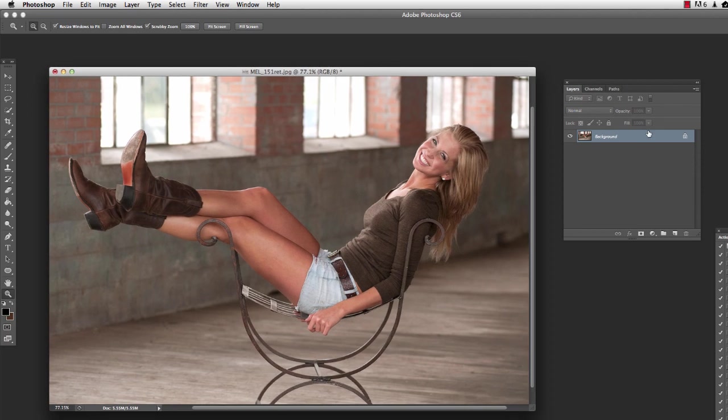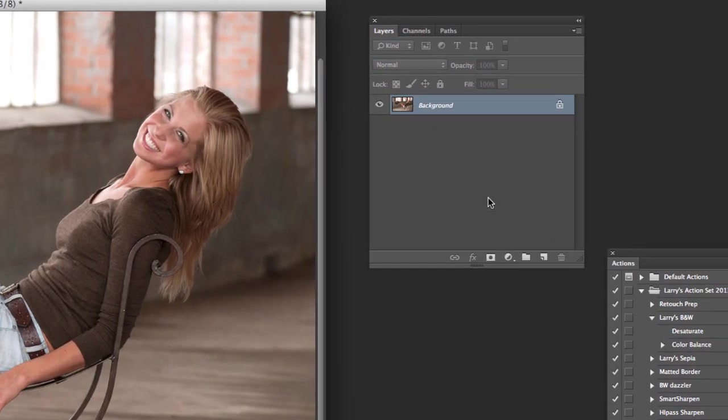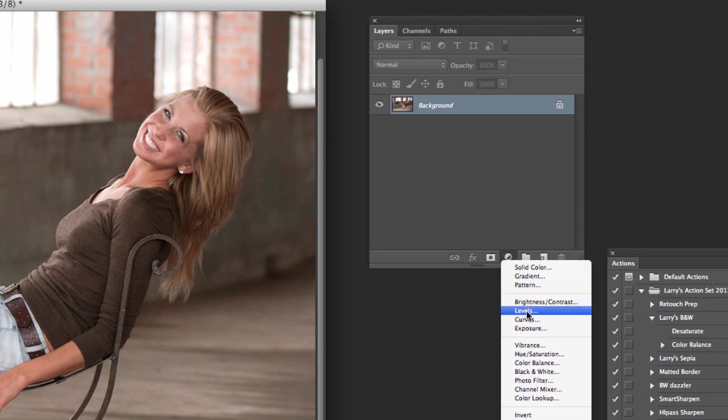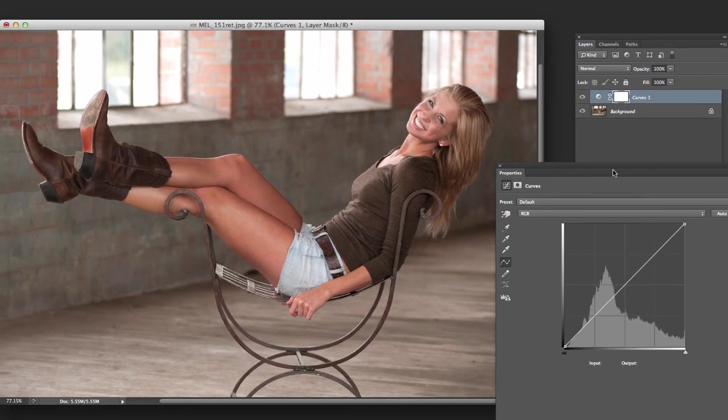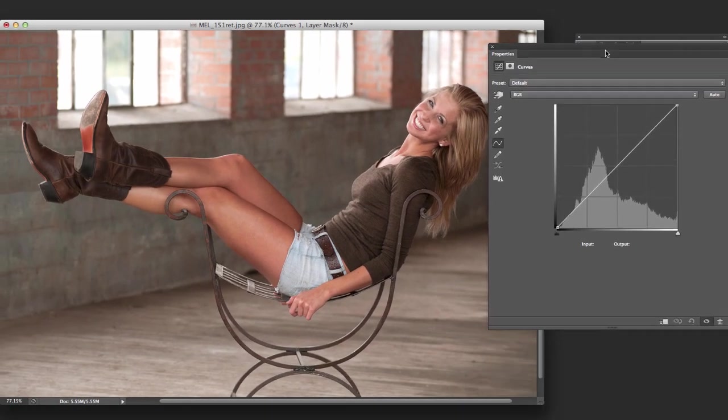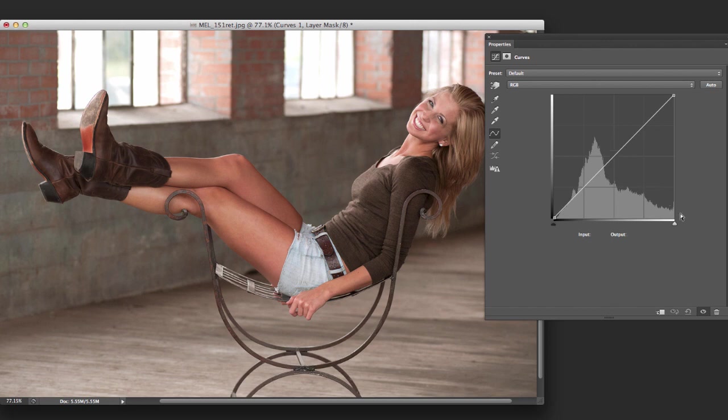I've got an image pulled up and we're just going to go here in the Layers palette down here to this little circle and hit Curves. I'm going to bring up our Curves window right here. And this is what we're looking at here, basically the histogram, which you're probably familiar with how the histogram works. It's where the information is.